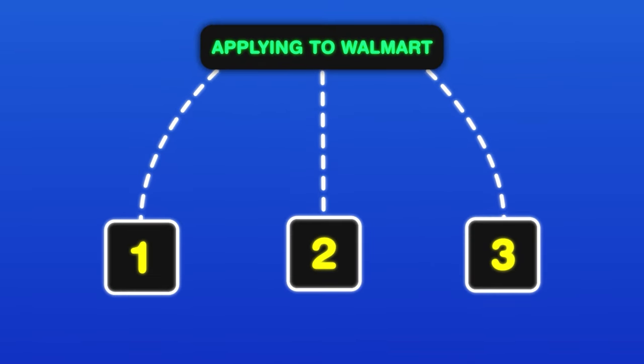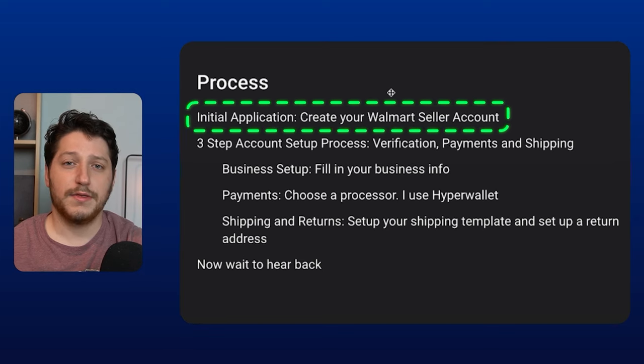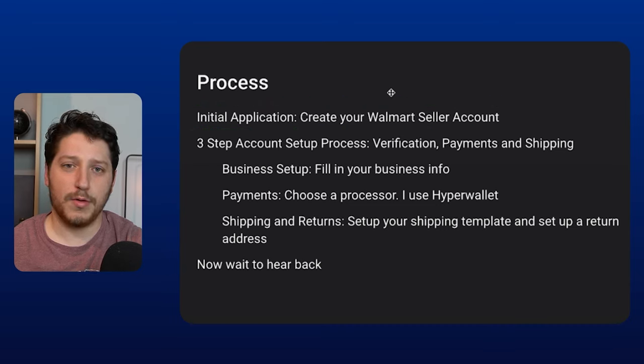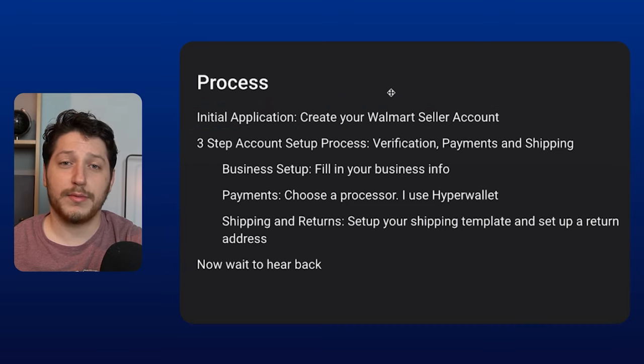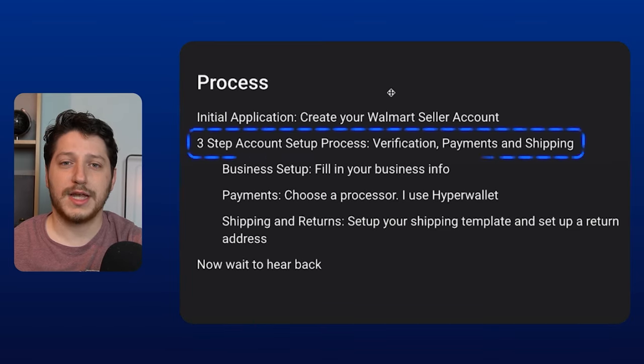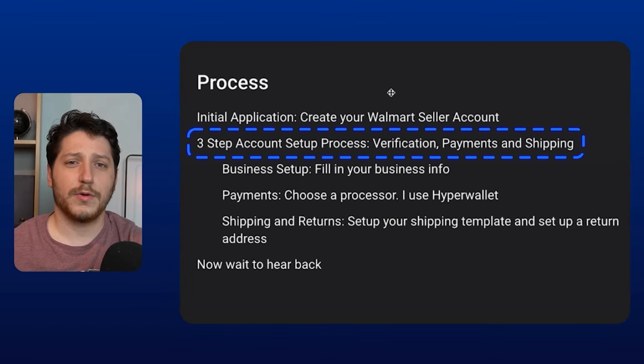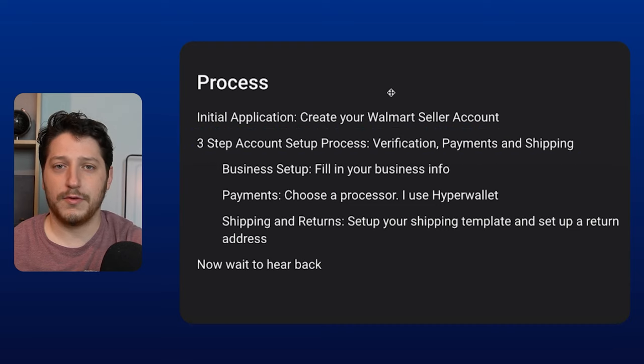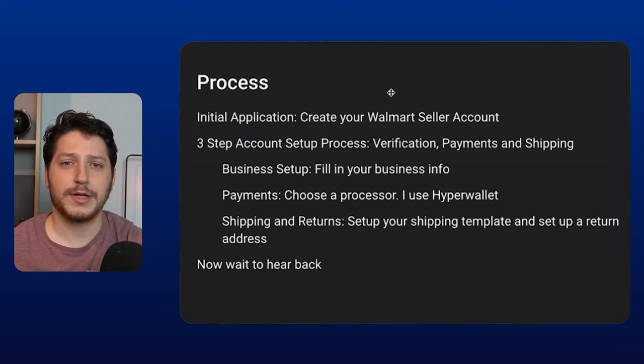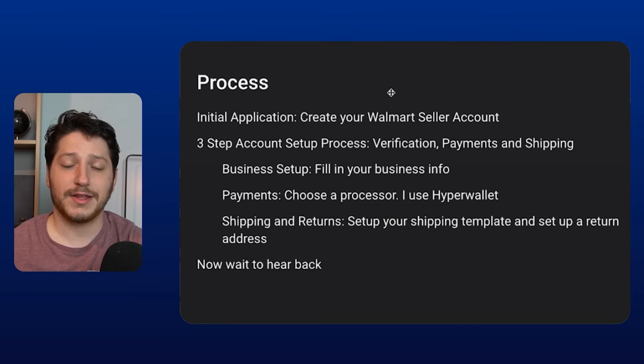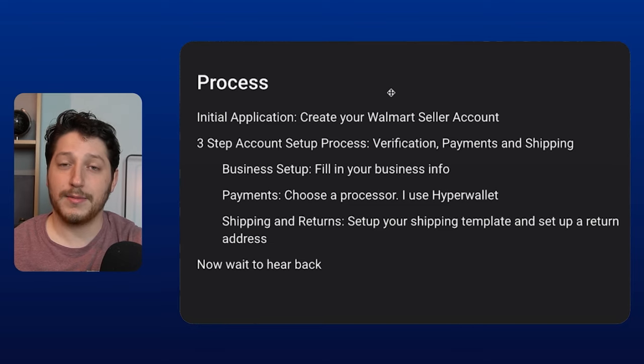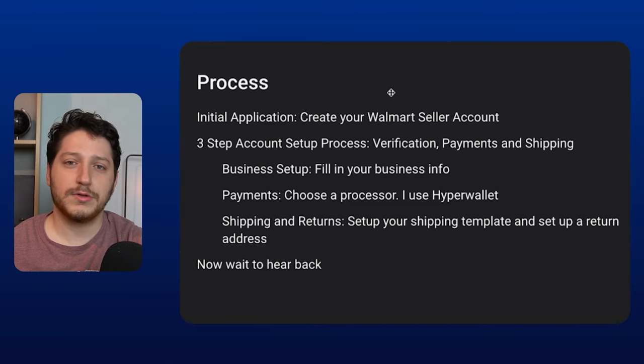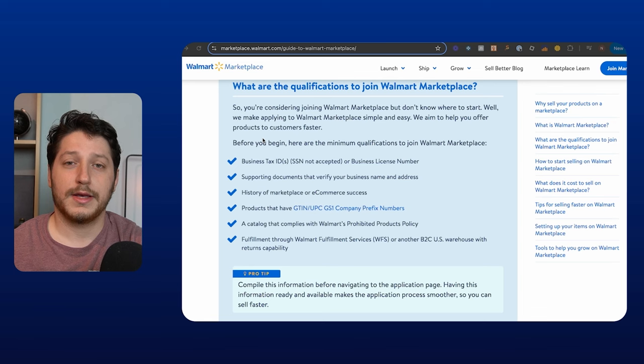The process for applying to Walmart can be summarized into three different stages. The first is going to be the initial application. This is where you enter in your information and you create your account for selling on Walmart. Next, after you're preliminarily approved, you can go through the steps of actually submitting your information. And this is where they're going to determine if you are approved or if you are rejected. So you're going to enter in your information like your address, your return information, as well as your payment information. And then based on everything that you give them here, they're going to go ahead and make the ultimate decision. And lastly, the third step is once you get approved, then you can go ahead and start listing items as well as start selling on Walmart.